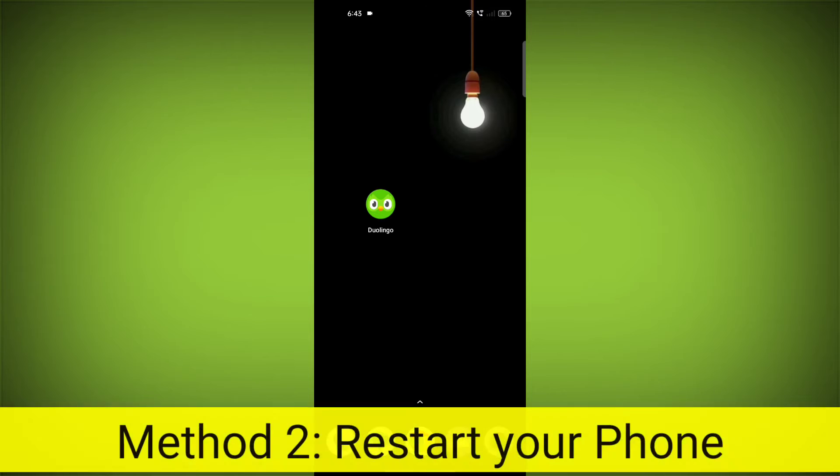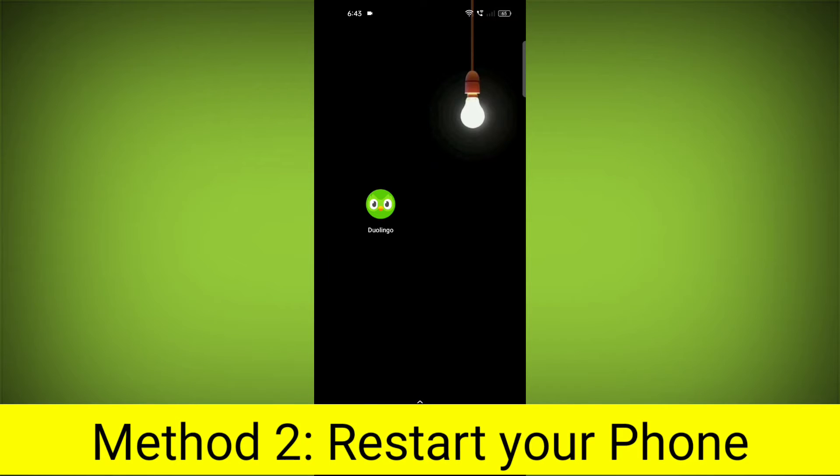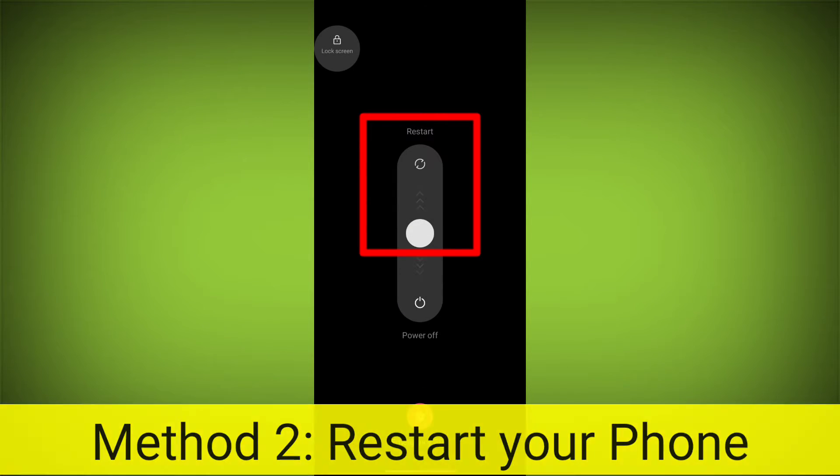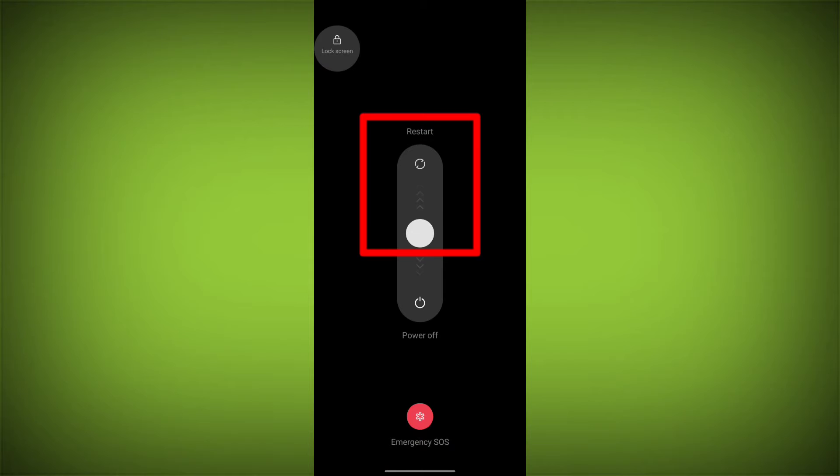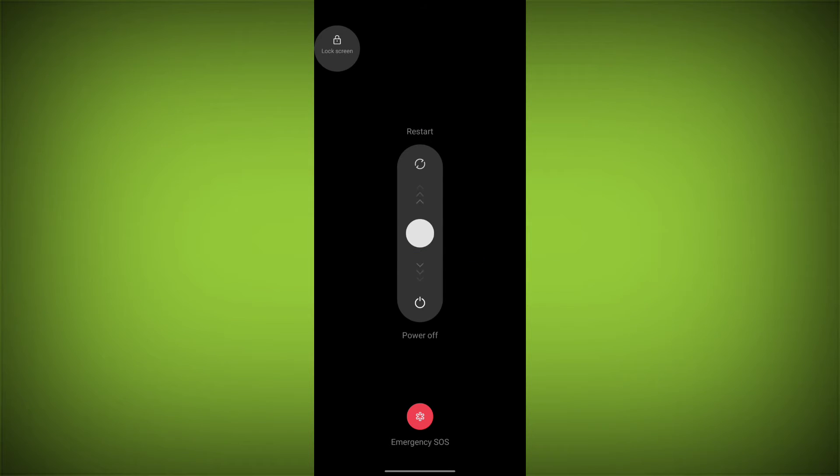Method 2: Restart your phone. This can often fix minor software glitches that may be causing the problem.